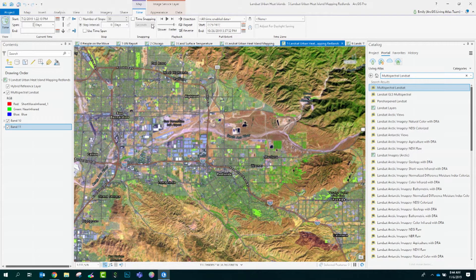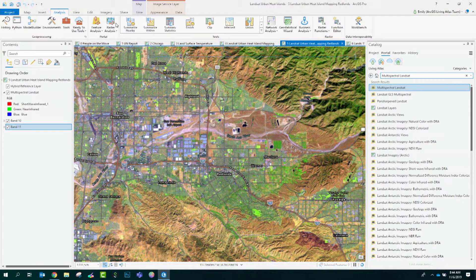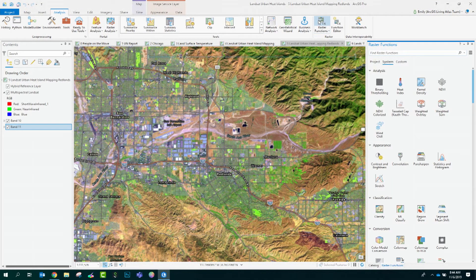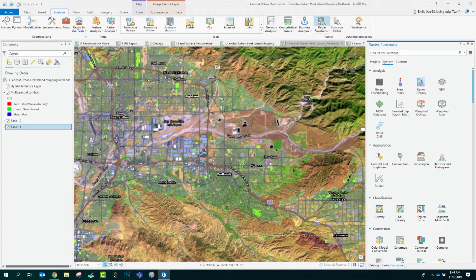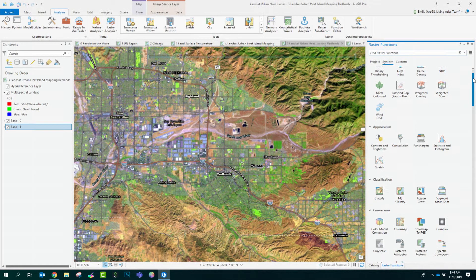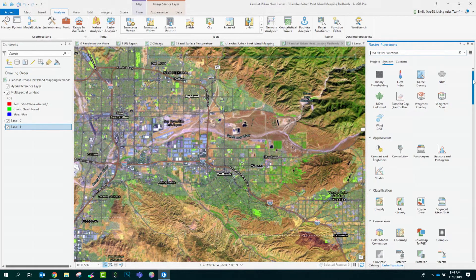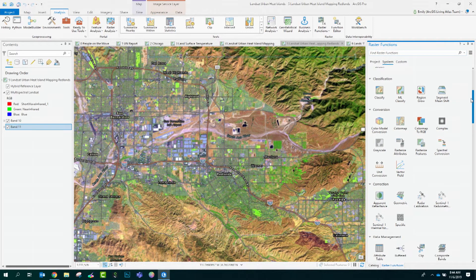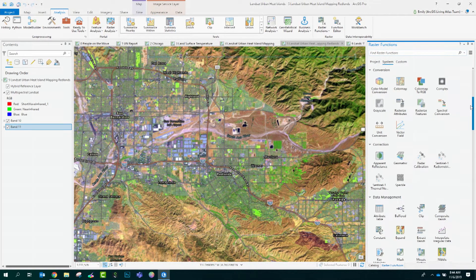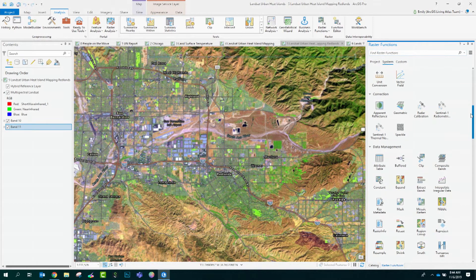Now, let's take these two thermal bands and use these in a raster function, which is an on-the-fly calculation applied to our layers. To start, I'll go here to the analysis tool and open up the raster functions. If you haven't used raster functions before, they're really easy to use and you can string them together like you would a tool in Model Builder. Let's browse some of these because there are so many different ways that you can apply these to your raster data sets. For example, these top ones are preconfigured calculations that are ready to go and are commonly used in raster analysis and visualization.